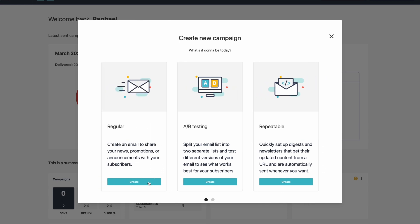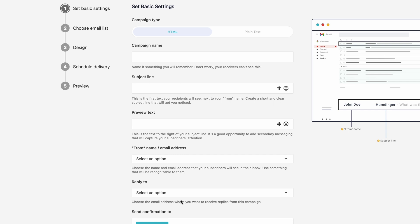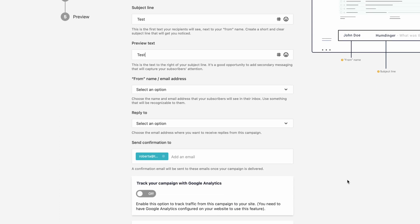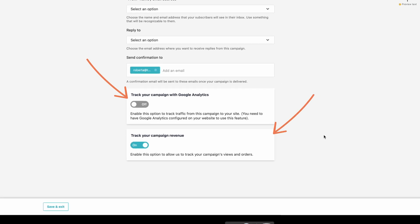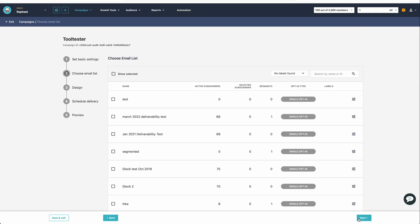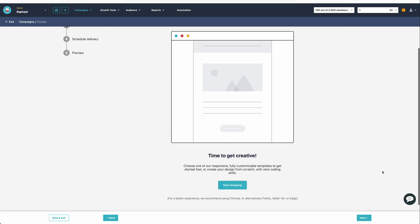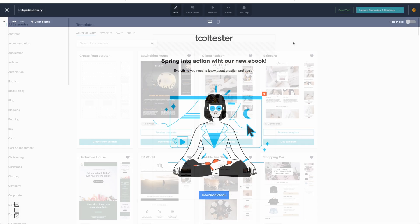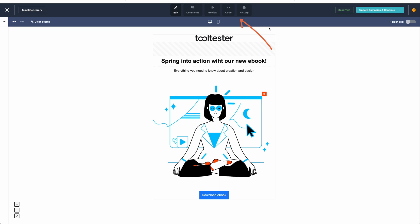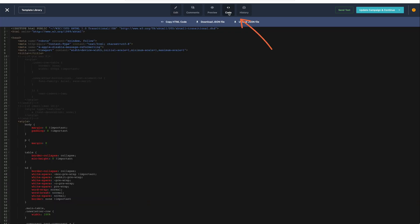First, you are presented with the basic email settings, from campaign type and name, to subject line, preview text, and so on. In this initial section, you'll have the option to select whether you track your campaign with Google Analytics and also whether you want to track your revenue. Then you'll be taken to the email list section, where you can select the senders. The next stage is the design part, where you can choose from over 70 customizable email newsletter templates. Adding your own HTML code is really simple to do, and you can add a plain text version, too.